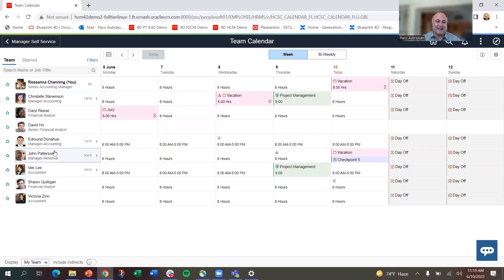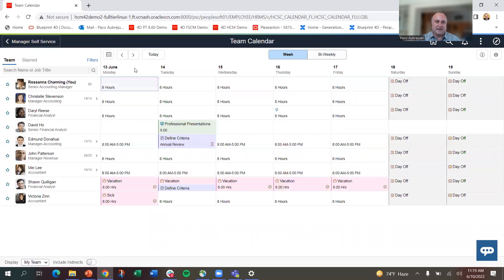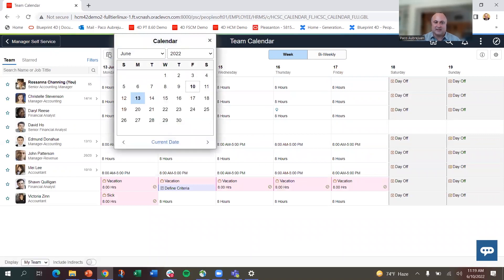So this is my team. I can click and go ahead week to week if I want. If I want to use the date selector, I can go and use a date selector and pick a date.